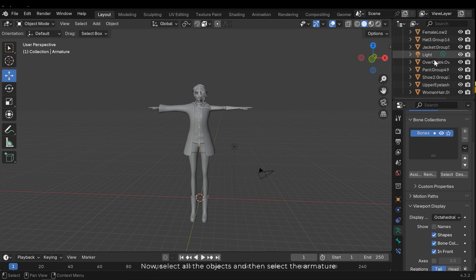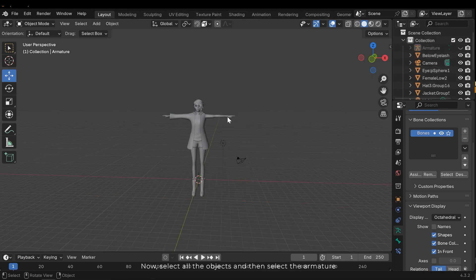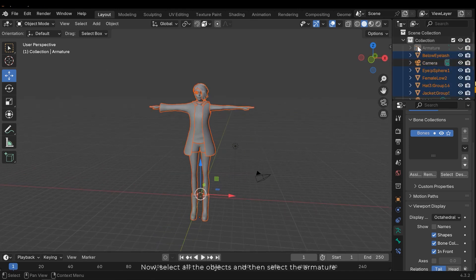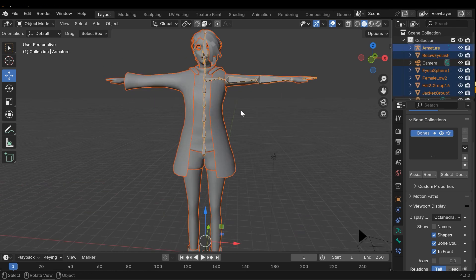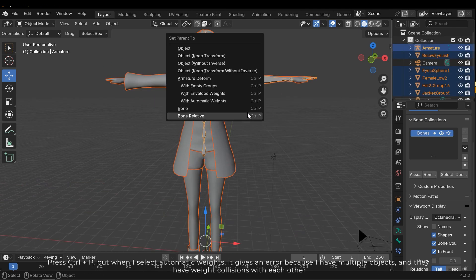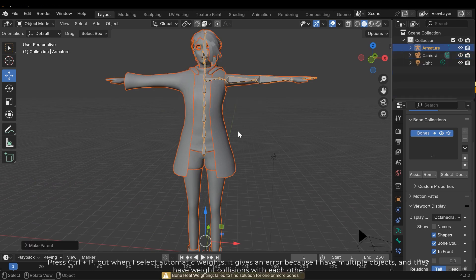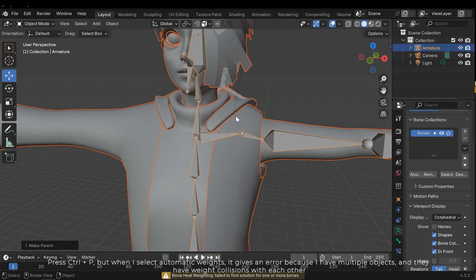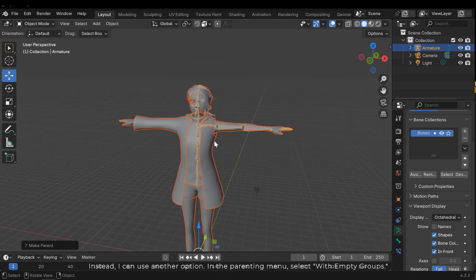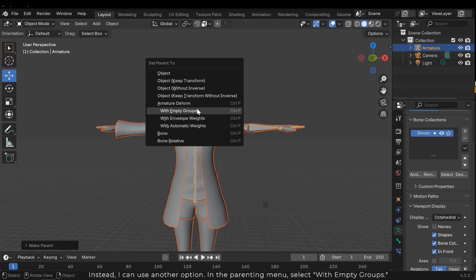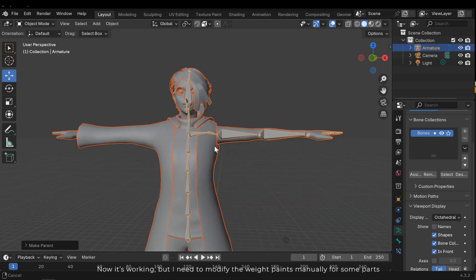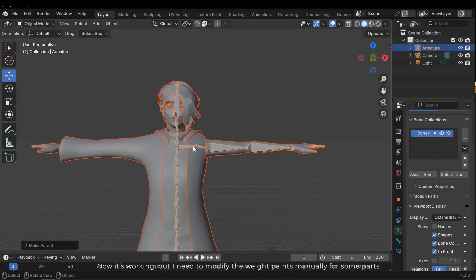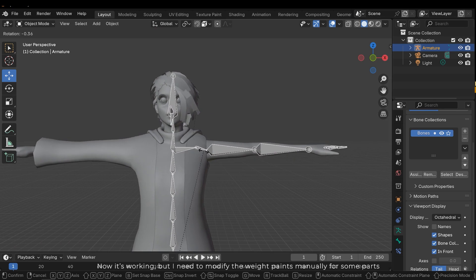Now select all the objects and then select the armature. Press ctrl P, but when I select automatic weights it gives an error because they have multiple objects and they have weight collisions with each other. Instead I can use another option. In the parenting menu select with empty groups. Now it's working, but I need to modify the weight paints manually for some parts.